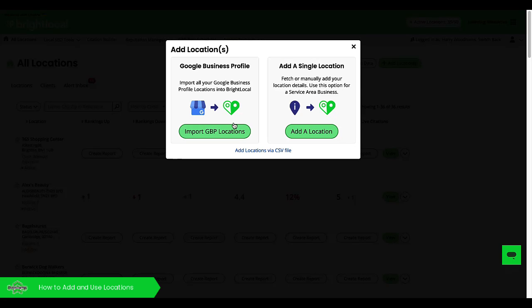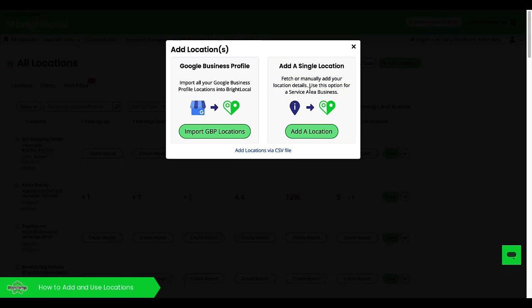If you don't have access to the GBP, it's not a problem. You can add a single location here in a manual process.